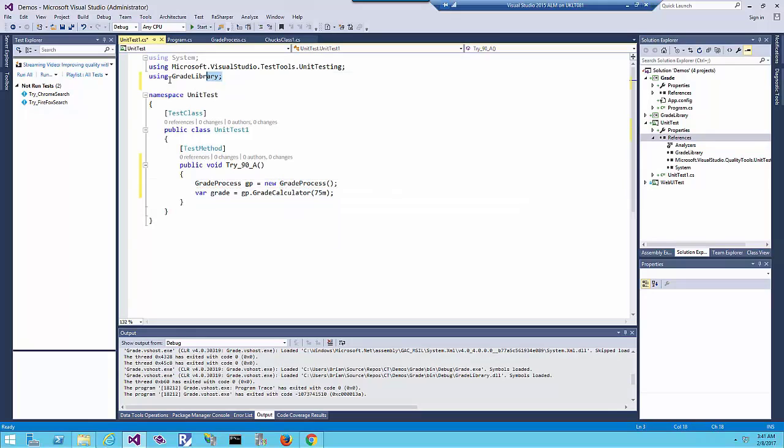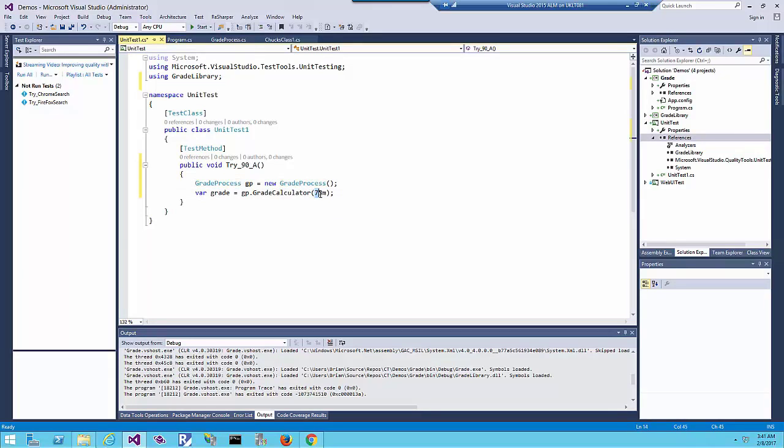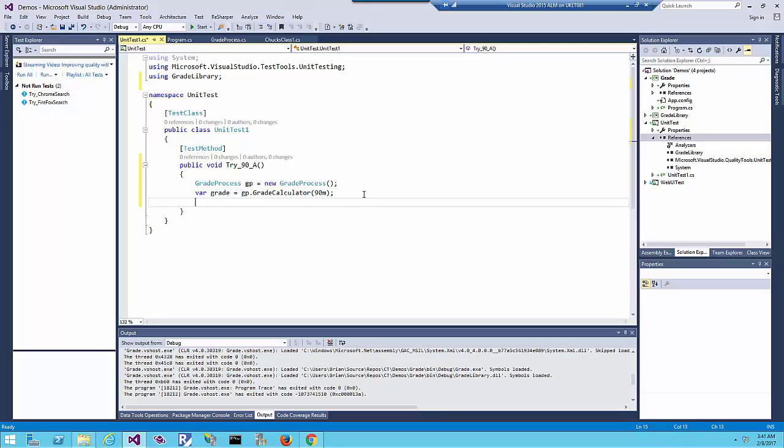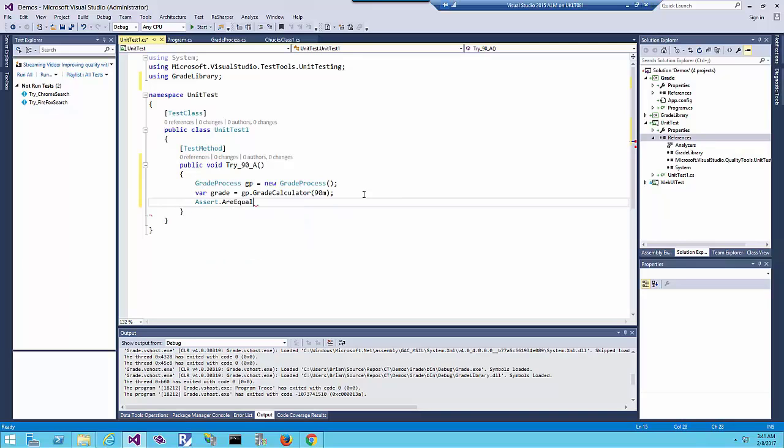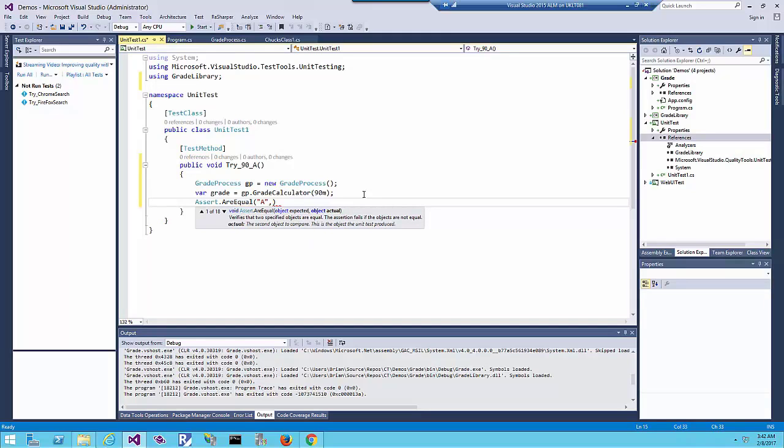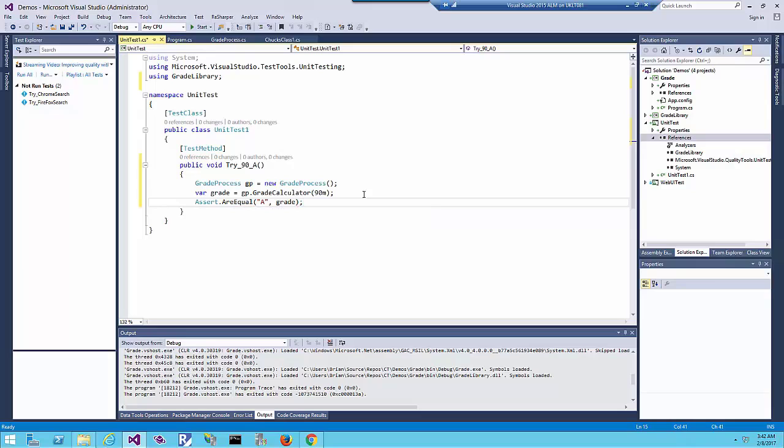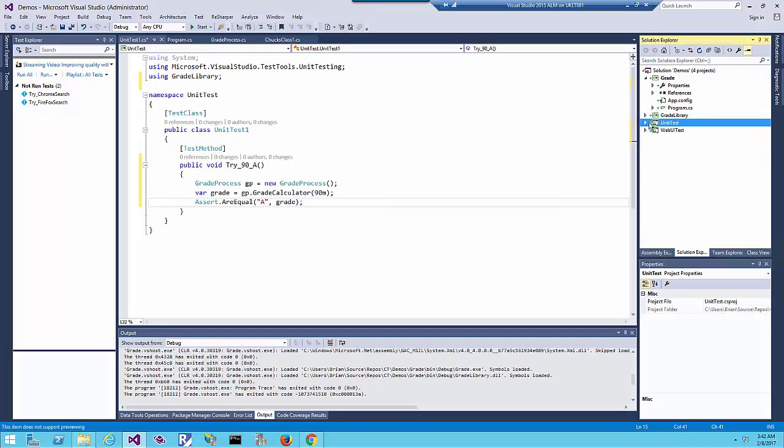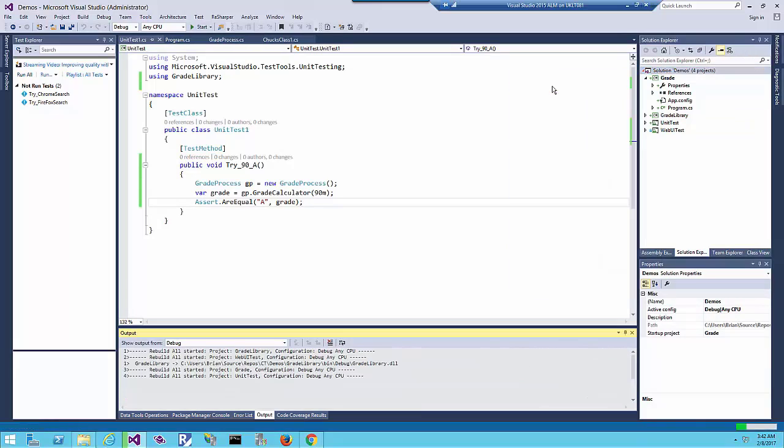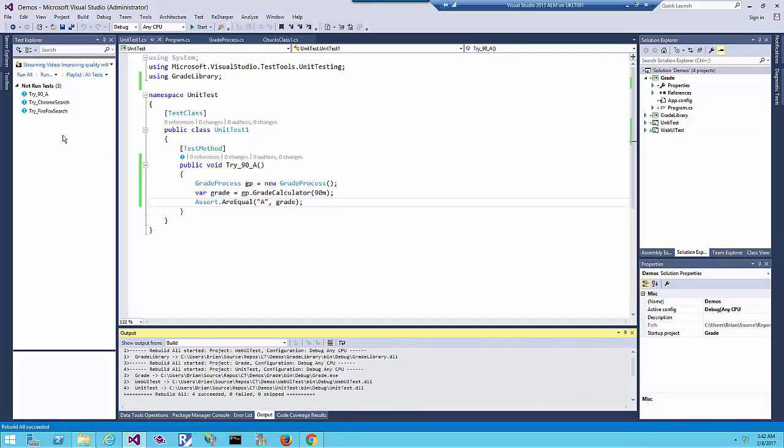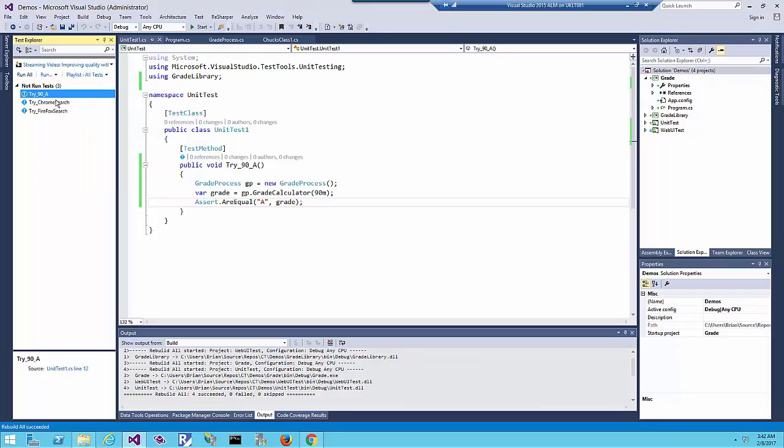Instead of 75, I will pass 90 which is equivalent to the scenario I defined. Then I'm making an Assert that the return value is A. So Assert.AreEqual, the expected result is A and the actual result is the grade. Let me run this unit test to see if this will succeed or not.